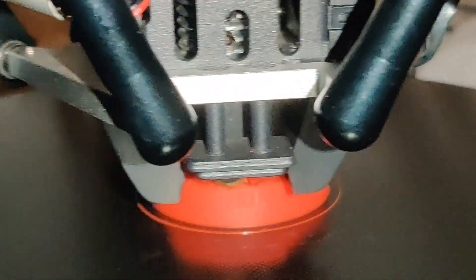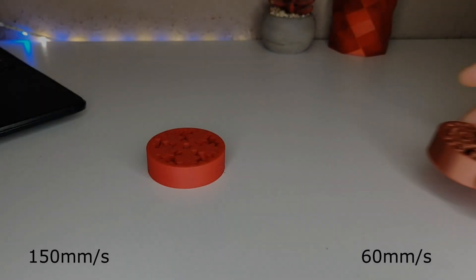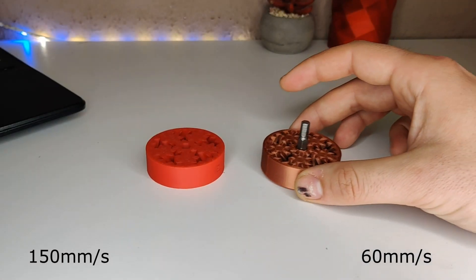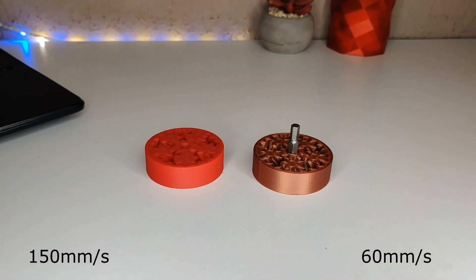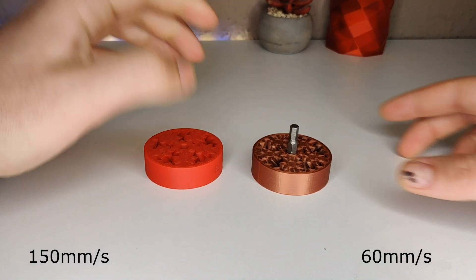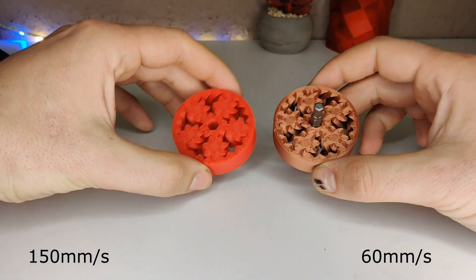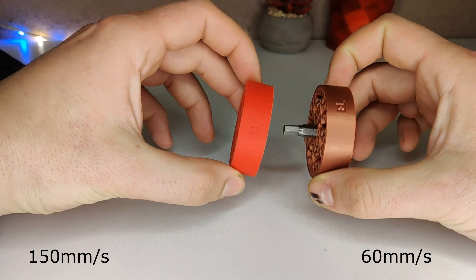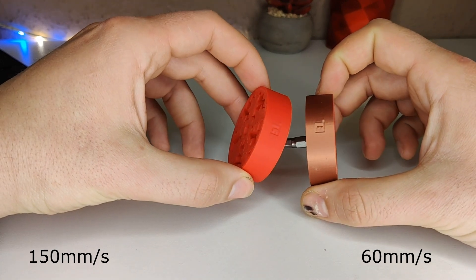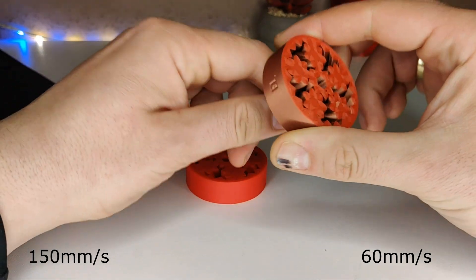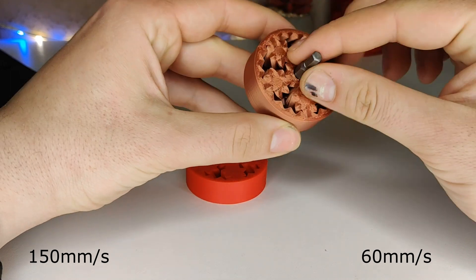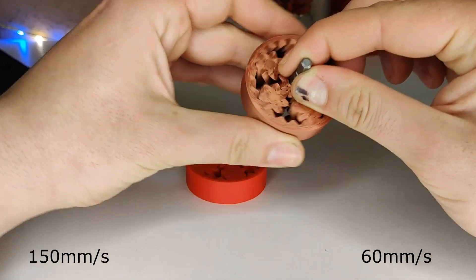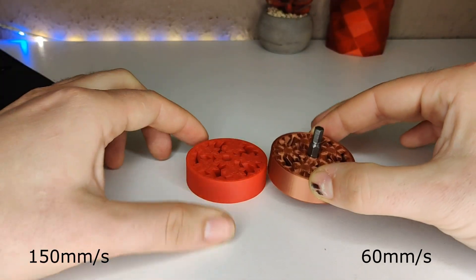Next I printed these gears at 150 mm per second. The print looks very nice but the movement is not working. So I printed the gears again at 60 mm per second. I tried to move the gears with a cordless screw driver without success. Anyway, both of them look very nice.